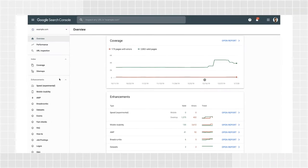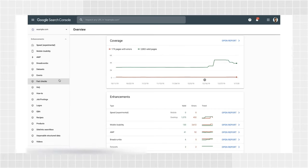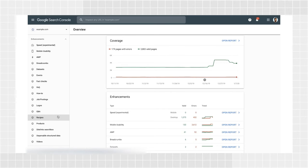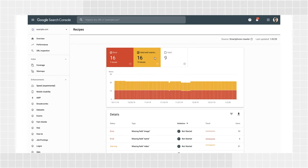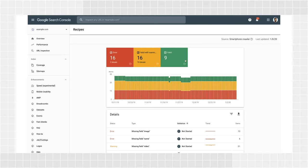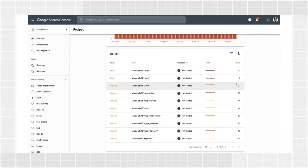You'll find the structured data reports under the Enhancements section in the sidebar. You will see a report only if Search Console has data for that Rich Result type on your site, and Search Console offers a report for that type. Open a structured data type summary report you have access to. By default, you'll see the trends for error items in the main chart, but you can also click Valid with Warnings and Valid to check their trends in the chart and more details in the table. The bar chart is great for monitoring trends over time, but you'll probably want to check the details in the table below the chart, which provides the specific issues that Google found in your website.